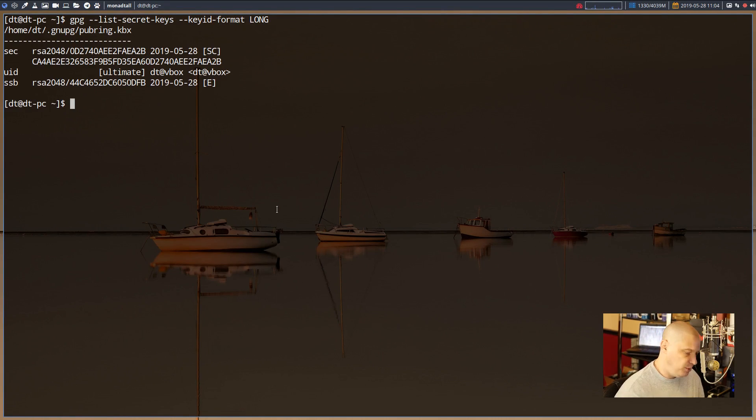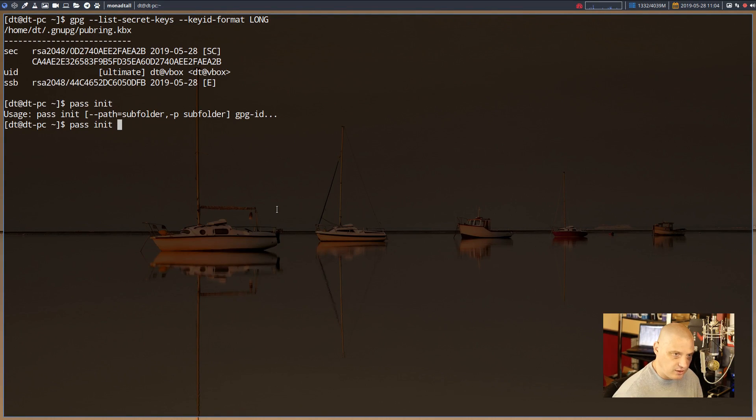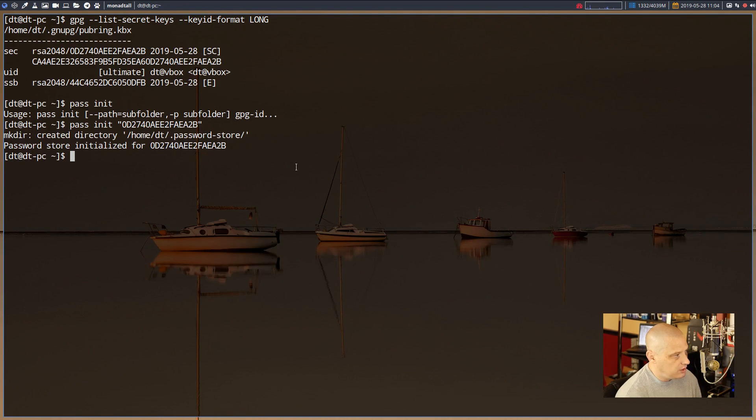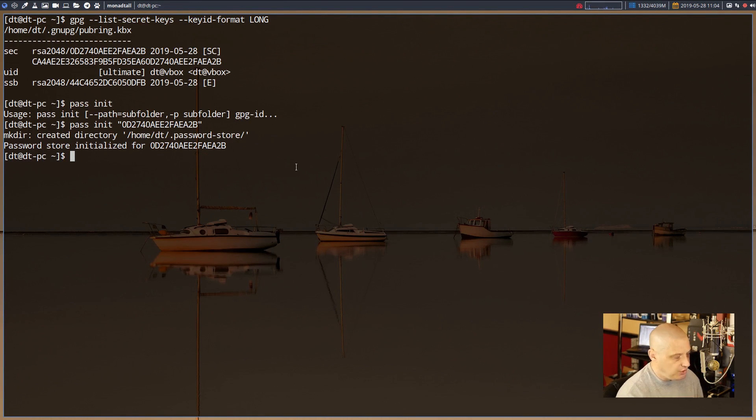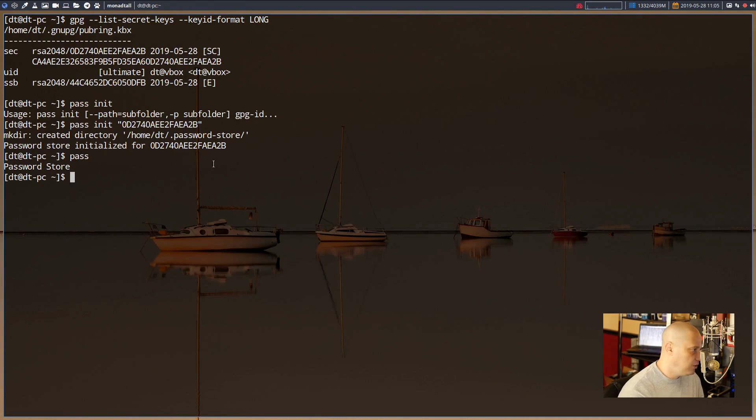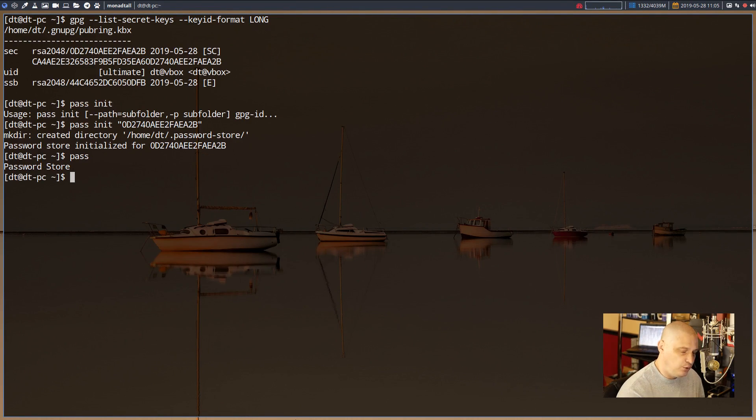So now that we have the GPG key, let's run pass init again. Remember, pass init though, we need to give it the GPG key in quotes. Hit enter. It created our password store. Password store initialized for our GPG key. So now when you run the pass command, you do have a password store. There's nothing listed in it because we haven't actually saved any real passwords yet. How would you do that?